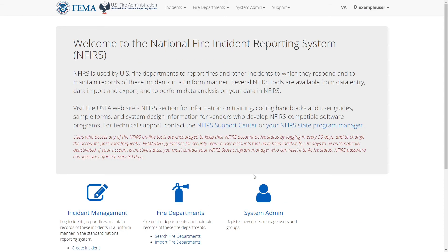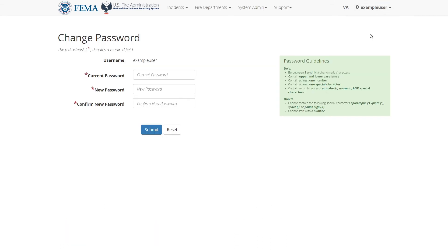There is still one more step, which is to change my password to something more permanent since my current password is only temporary. To do this, I'll click on my username on the top right of the page. In the dropdown, I'll select change password. In the current password field, I need to enter the temp password that I received.